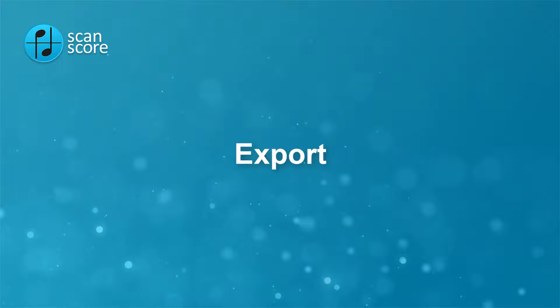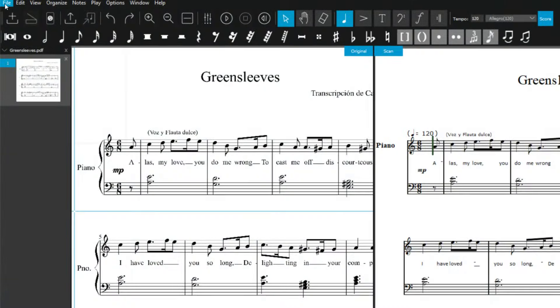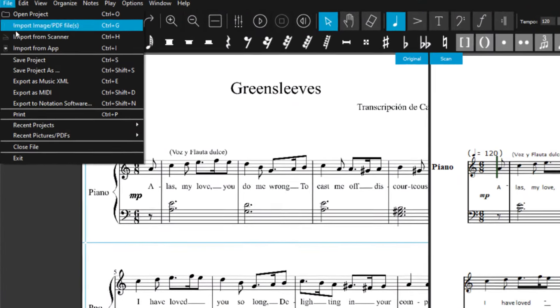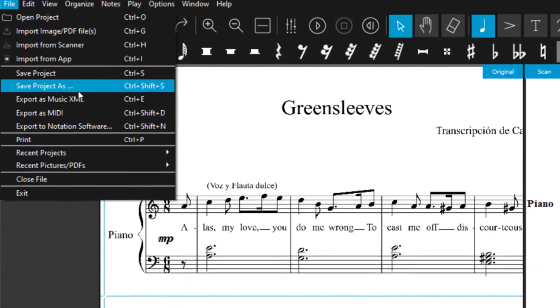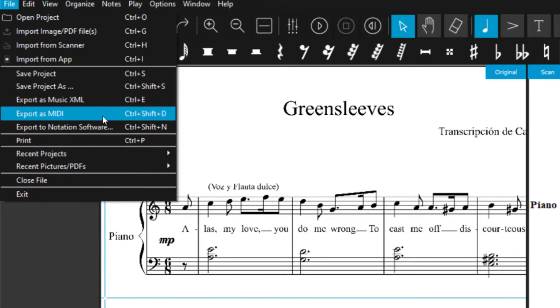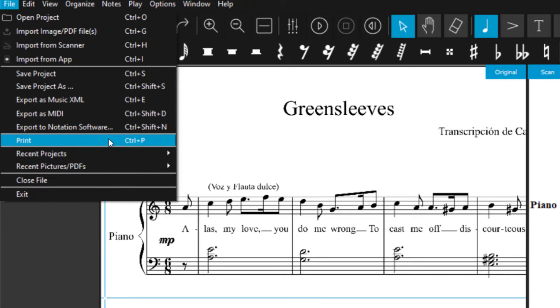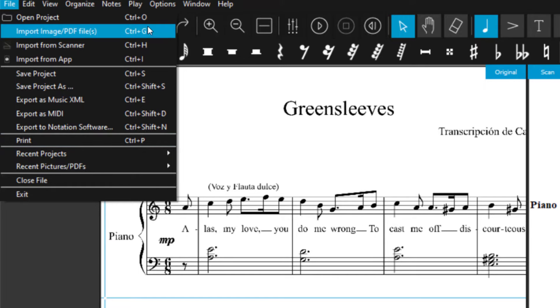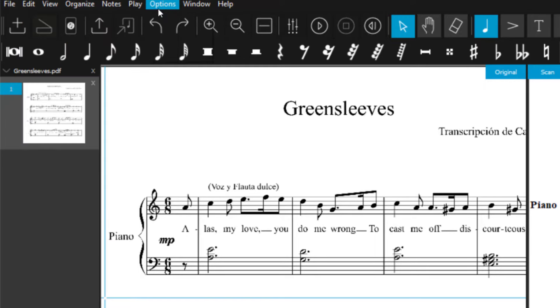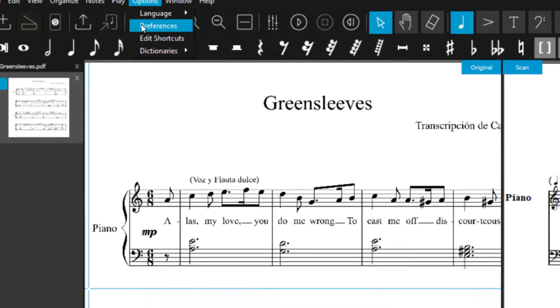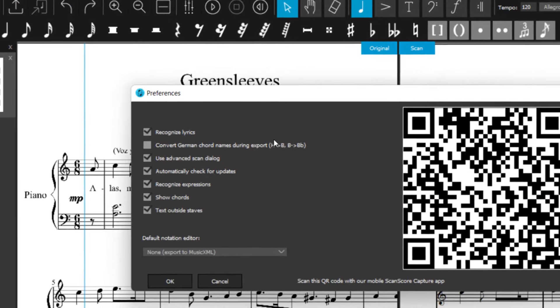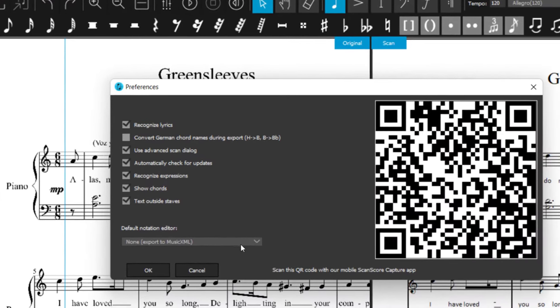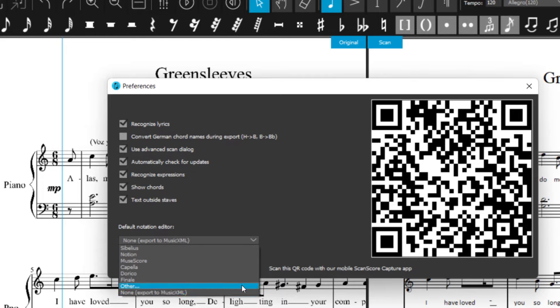In the file menu, you save scores as ScanScore project or PDF files, but you can also export them as MIDI or XML files to another program. In ScanScore 3, the XML export has been optimized for common music notation programs. In the preferences, you can select your score editor from the drop-down menu and export XML files with a layout adapted to your particular program.